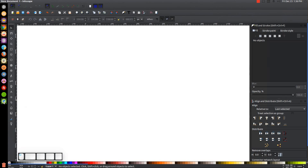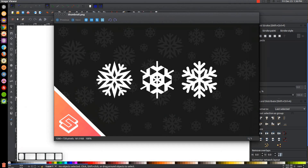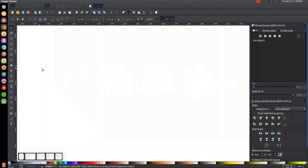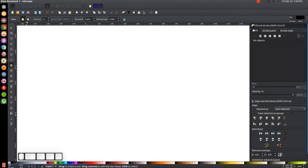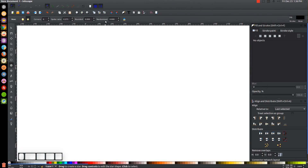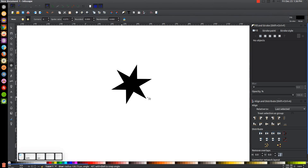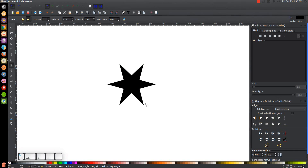The first snowflake design I'm going to create is the one on the left. To create that one, first we'll go to the Stars and Polygons tool. In the toolbar we're going to want Star selected, six corners, spoke ratio 0.375, and then Rounded and Randomized both set to zero. Once we've done that we can hold Control and Shift and click and drag on the canvas to create a star like this.